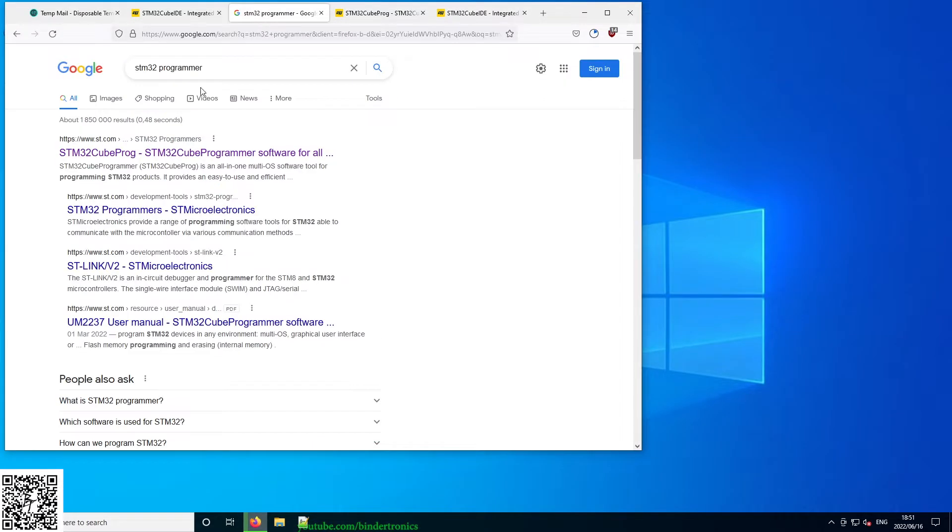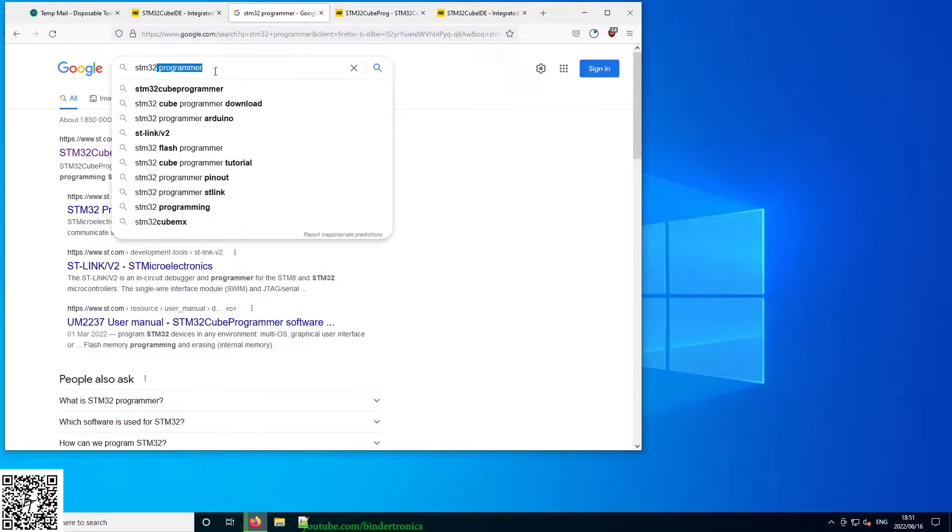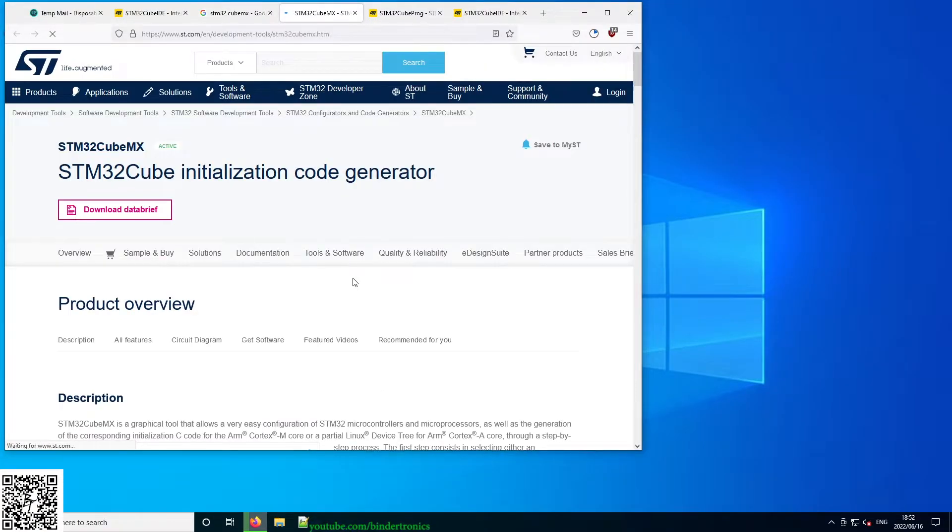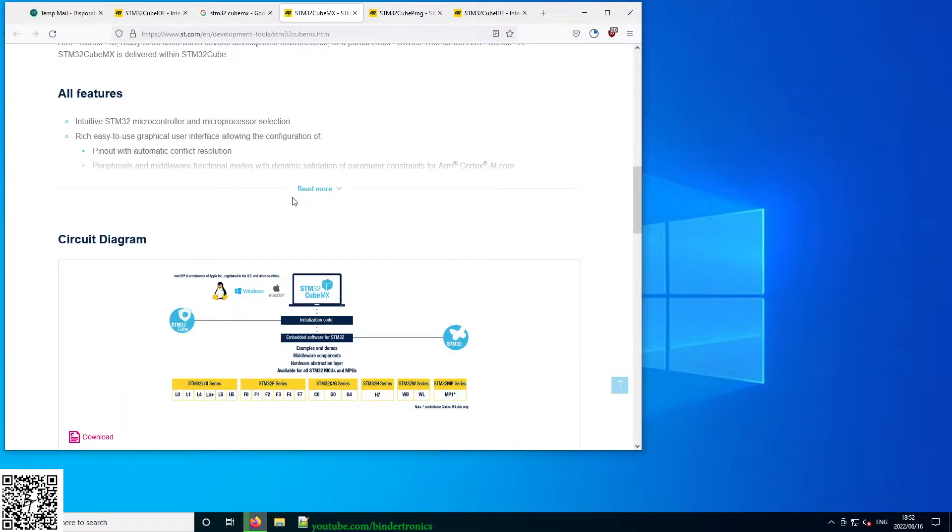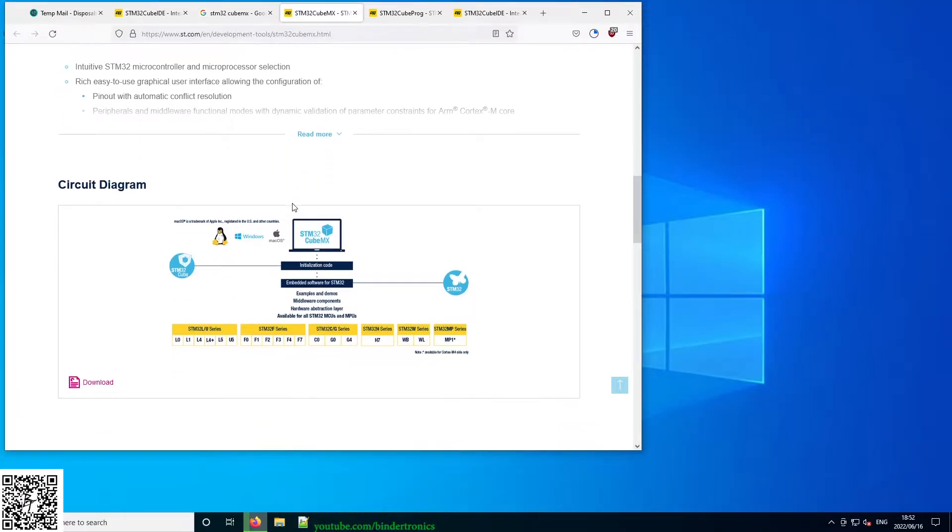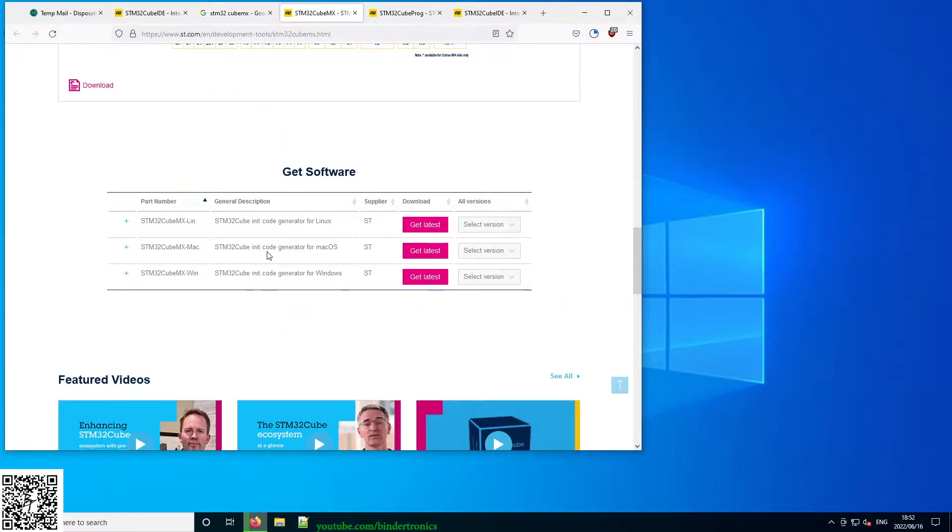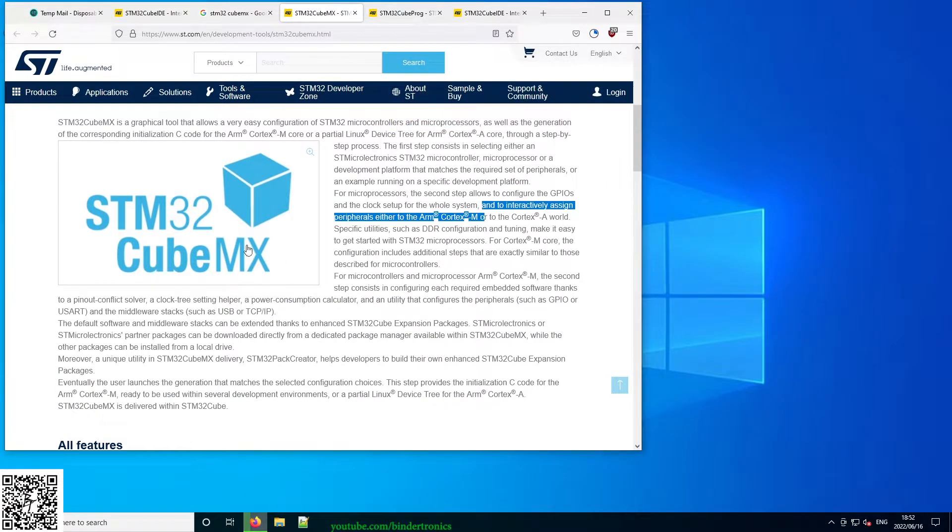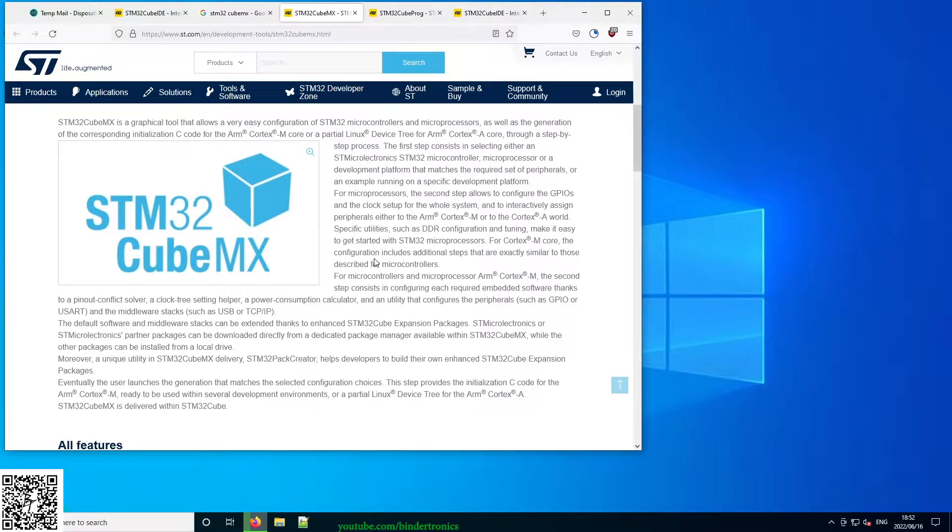Then another optional download is Cube MX. Now Cube MX is useful if you're using another IDE, but this is already integrated into the Cube IDE. So I'm going to wait for these to download. I'm not going to be using Cube MX since it's integrated already, but it is useful if you're using something like Keil or Segger or one of the other embedded studios.